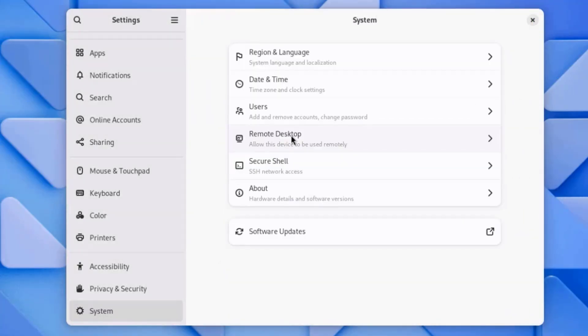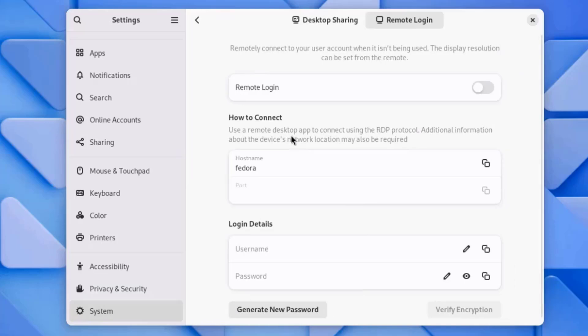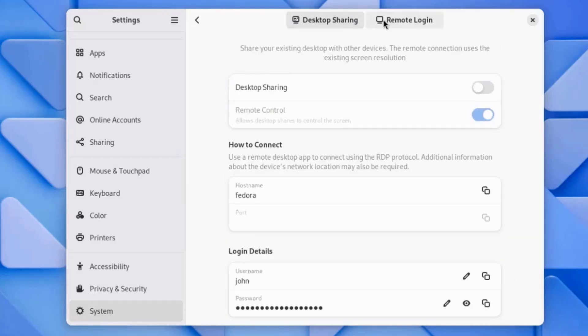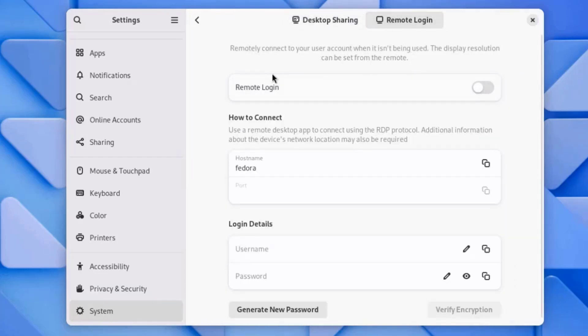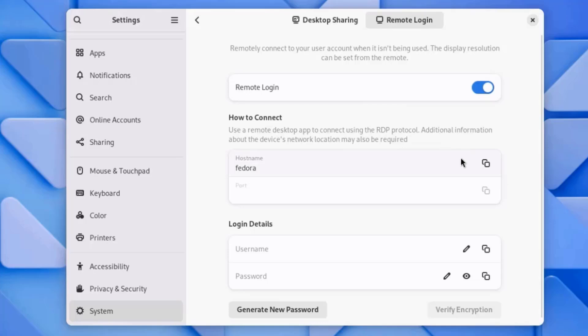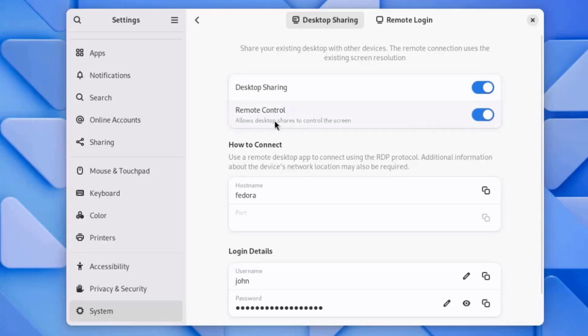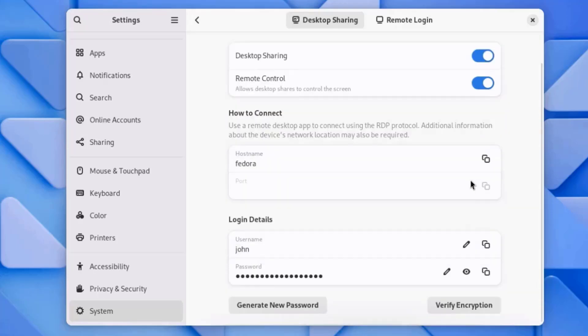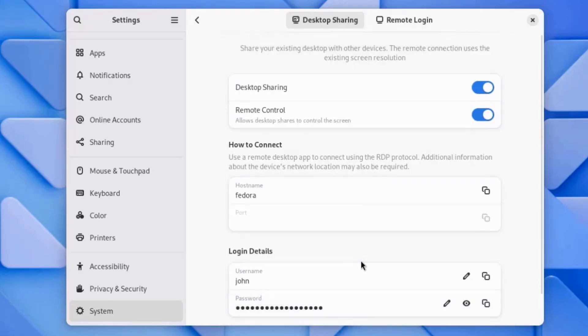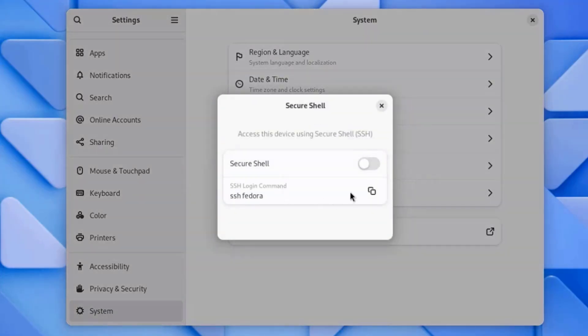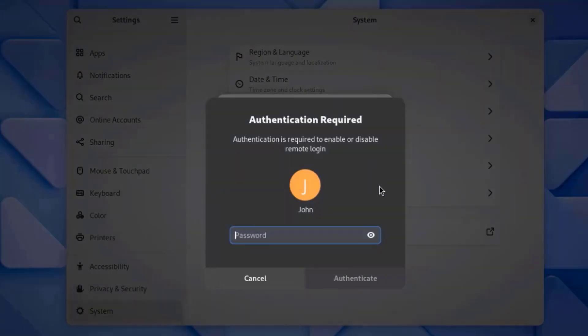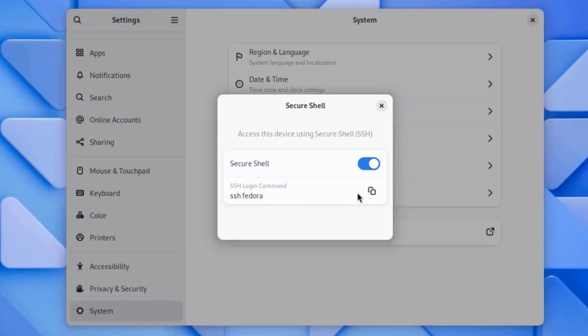This is Remote Desktop. There are two tabs here. Desktop Sharing and Remote Login. For Remote Login, you just have to turn this on. And it tells you how to connect. I'll click on Desktop Sharing. I can turn on Desktop Sharing here and turn on Remote Control. This will allow Desktop Shares to control the screen. There is Secure Shell. You can turn this on. And here you can just copy the shell script.